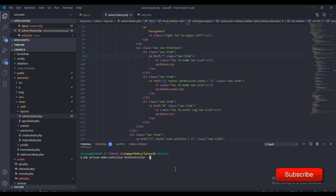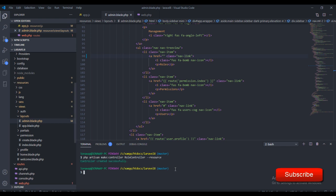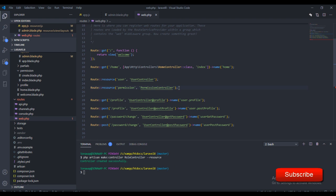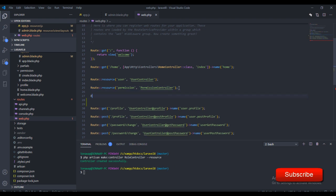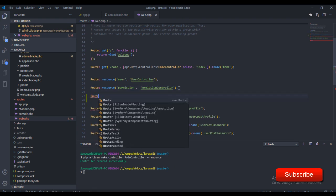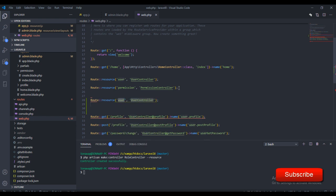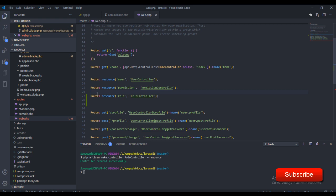I want this controller to be a resource controller, just like the permissions controller. We've successfully created the controller. Now if we go over to our routes file, we need to add the route — this will use the Role controller — and that's all we need to do.